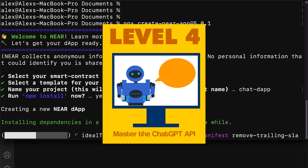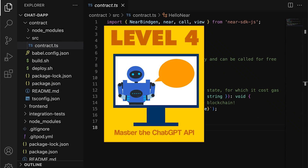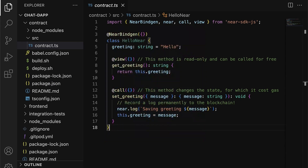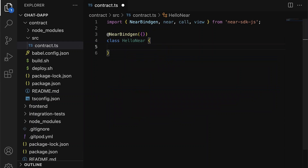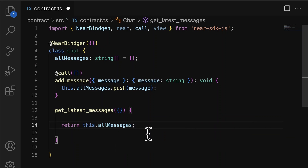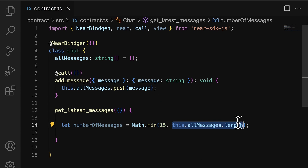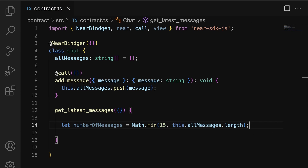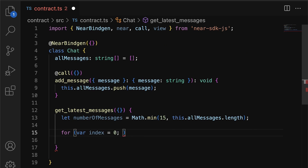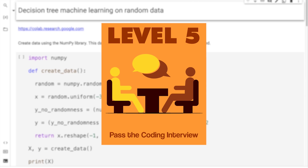In level four, we're going to show you how to master the ChatGPT API. There are a lot of different levels within the API, and we're going to show you how to use that and become a ChatGPT engineer. This is going to be a skill that is going to be the most in demand in the next few years, and in this bundle of courses, you're going to learn how to do it.